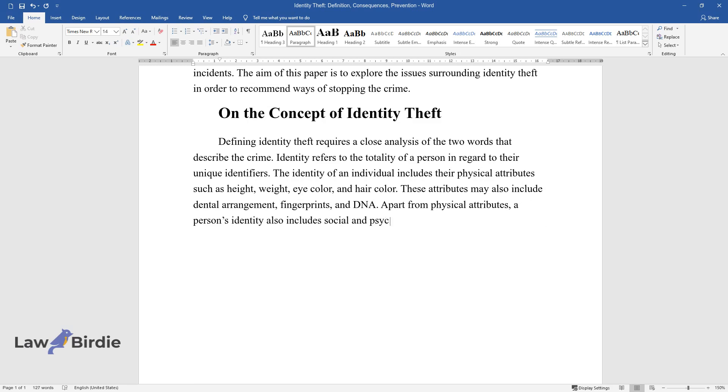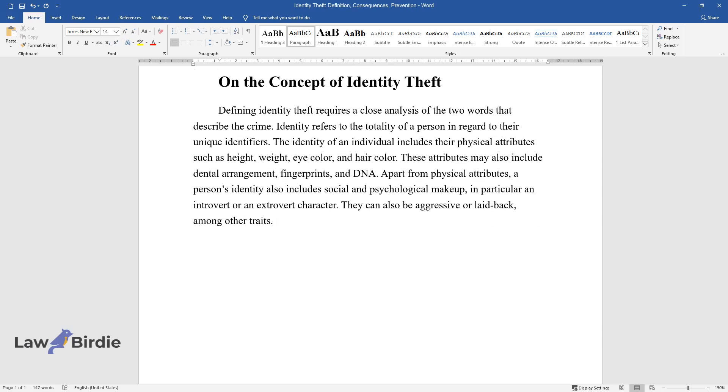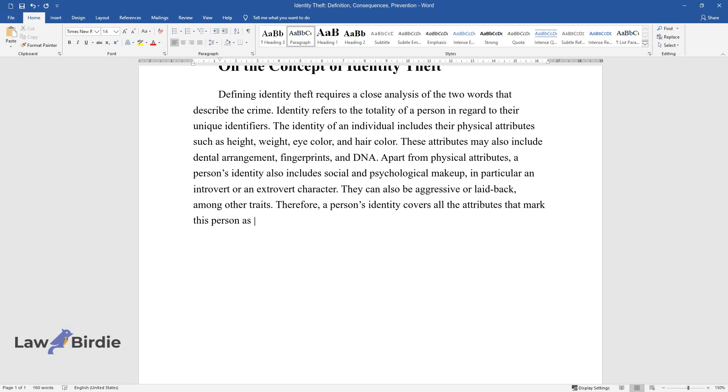Apart from physical attributes, a person's identity also includes social and psychological makeup, in particular an introvert or an extrovert character. They can also be aggressive or laid-back, among other traits. Therefore, a person's identity covers all the attributes that mark this person as a distinct individual.